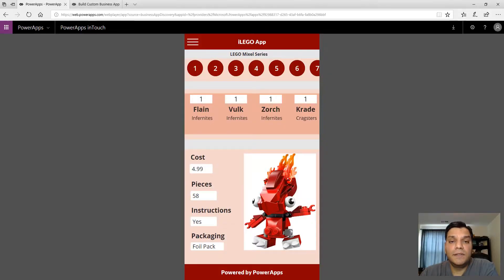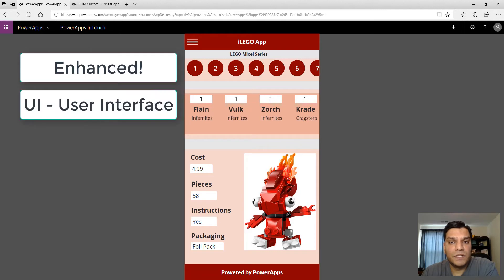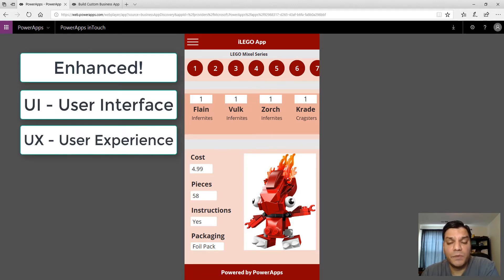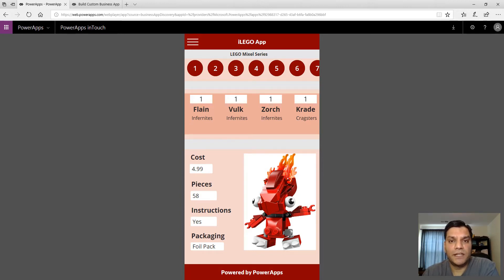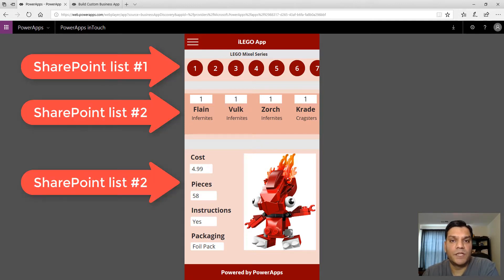Hey everyone, this is Daniel and today I want to demonstrate this new Power App that I made. It has a combination of enhanced user interface and user experience. In the back end I've still connected it to the same SharePoint lists I used for this Lego Mixel series demo that I had done in the past, where I demonstrated how you can connect a few galleries so that based on the selection of one gallery the others get filtered. I've still connected to the same two SharePoint Online lists but I've been able to take it a step further.